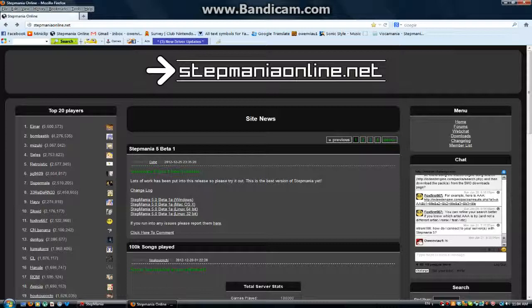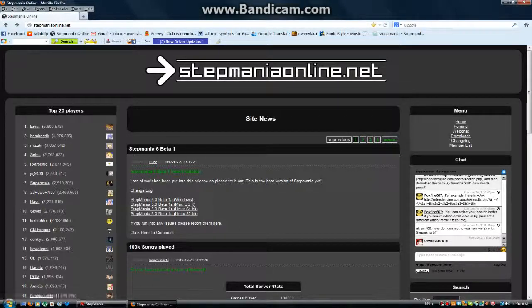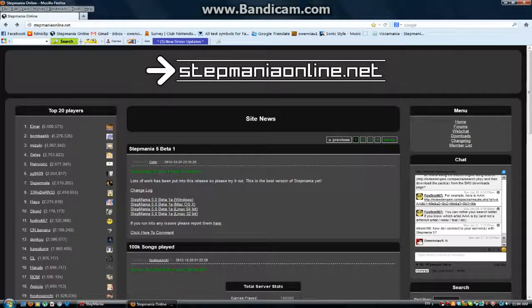Right now you've first signed up. And if you want to download packs on StepMetOnline, like I said in part 1, you click downloads, and yes.